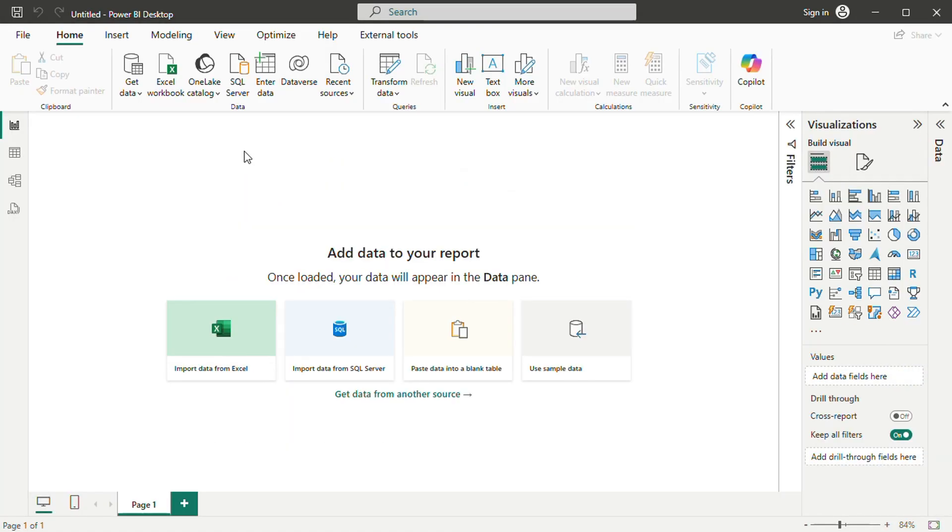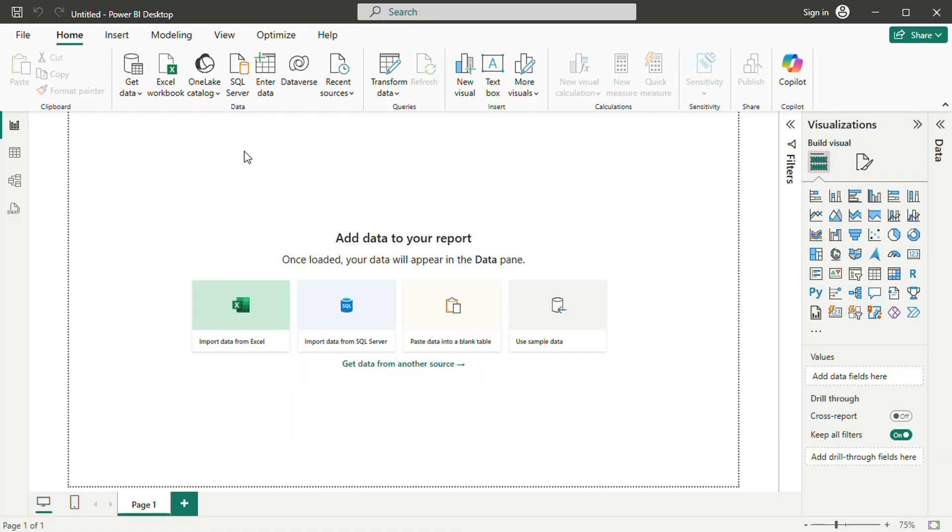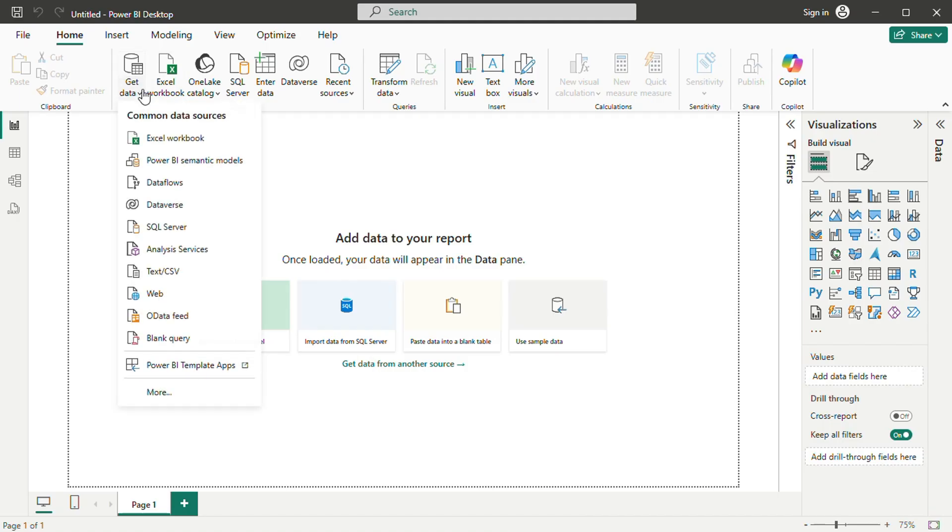If you prefer not to see the screen at launch, you can disable it at the bottom. Closing this window takes you to the main report view.